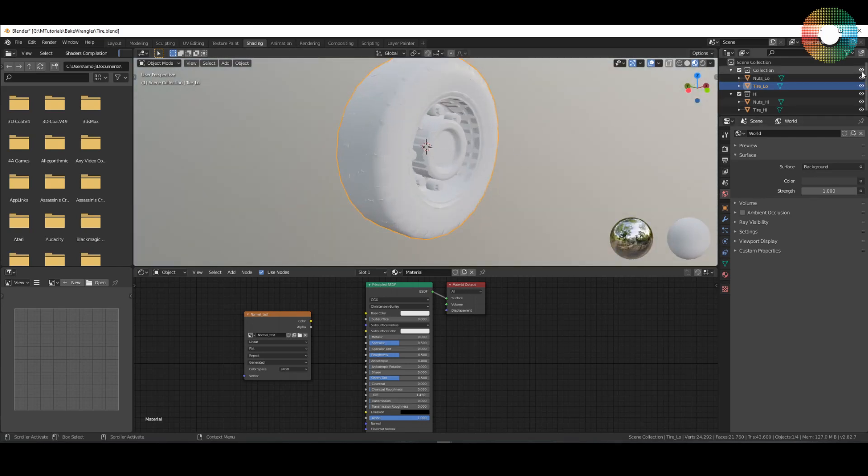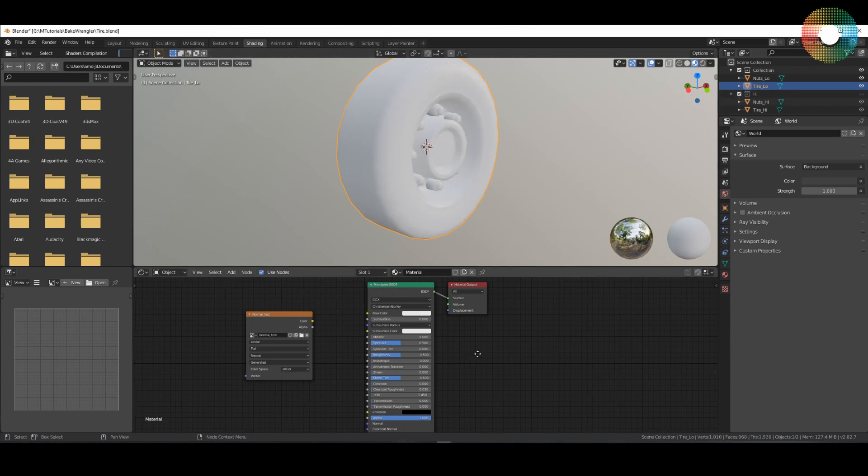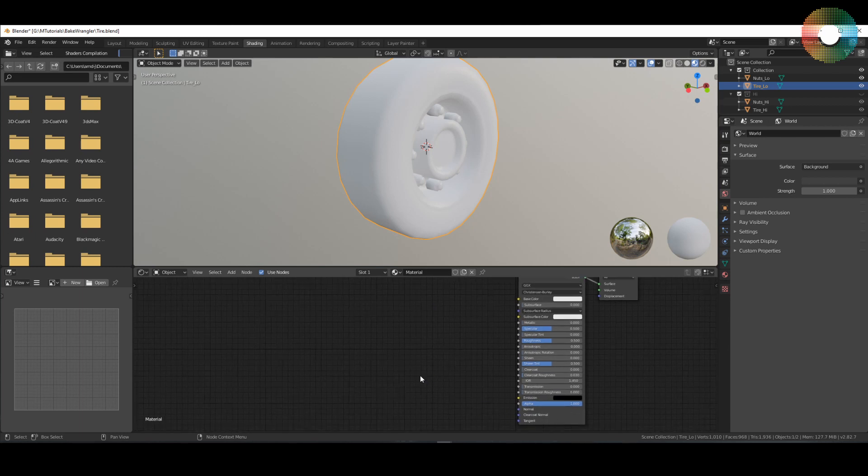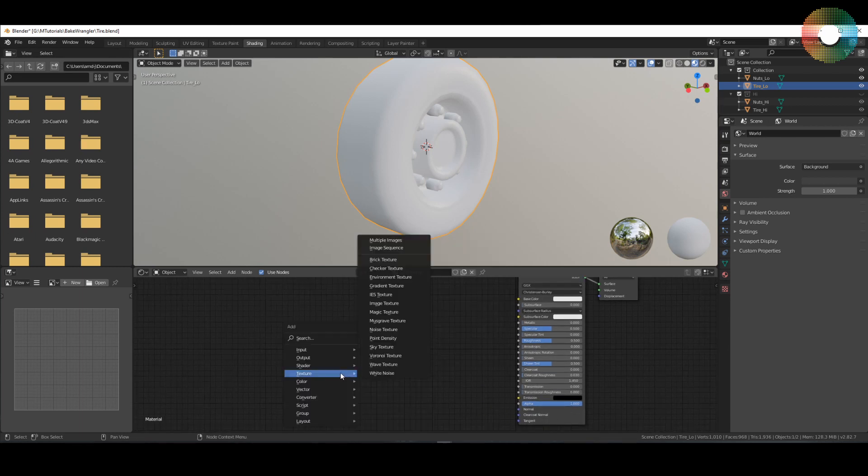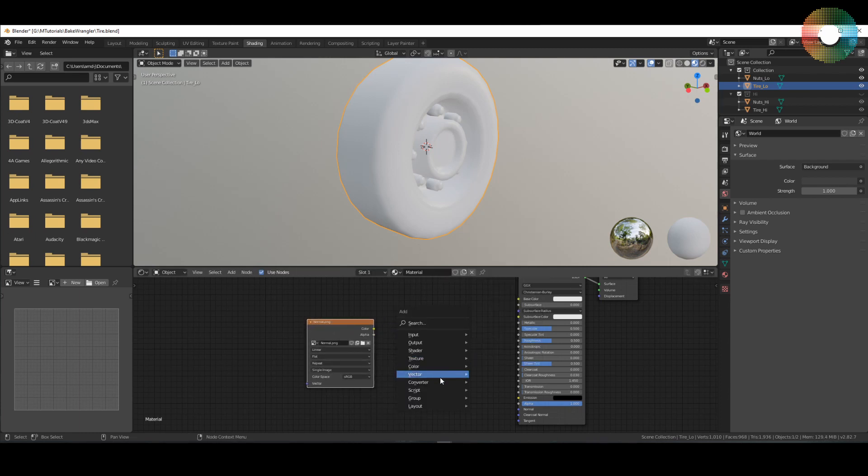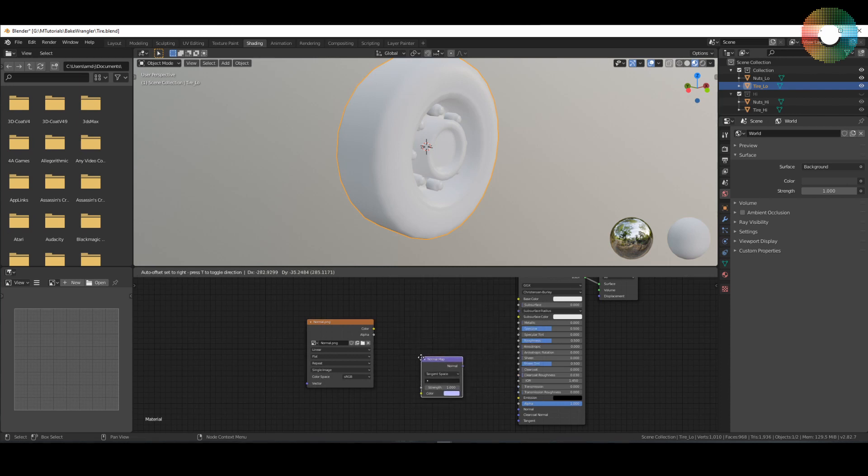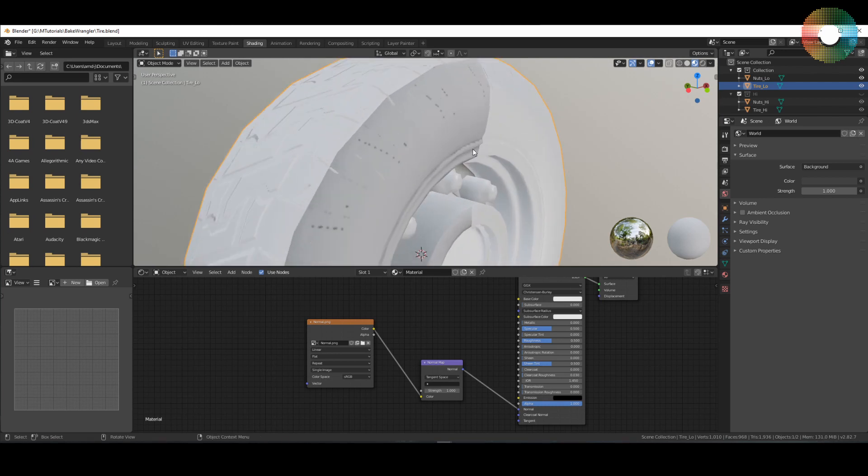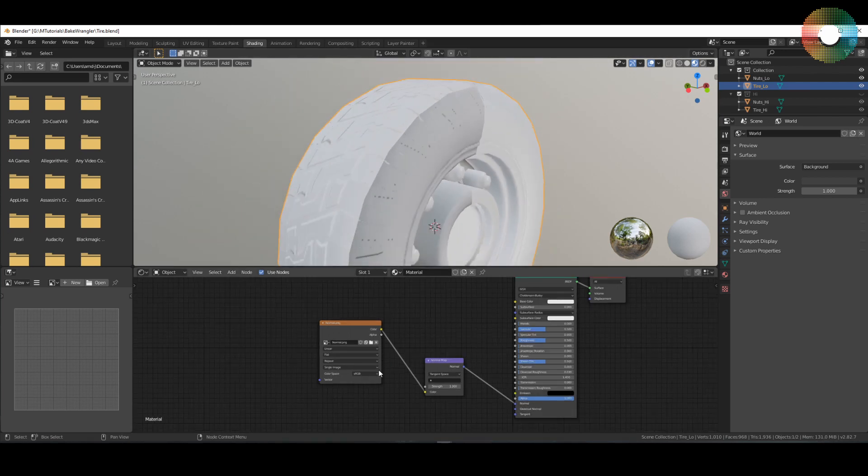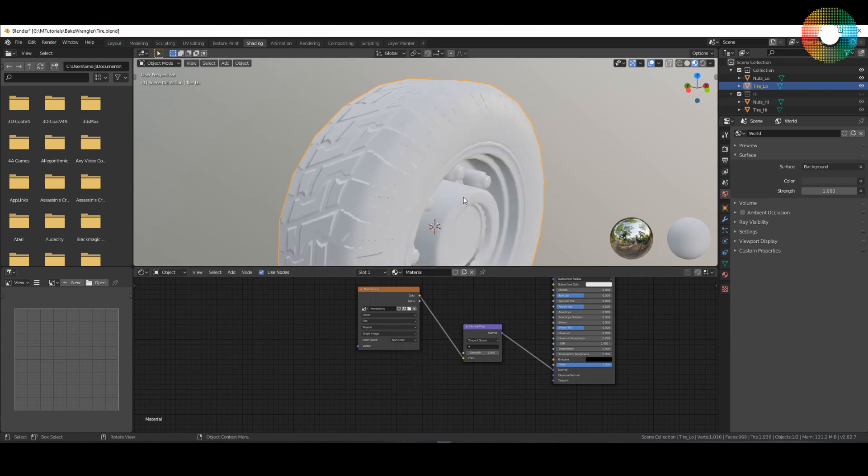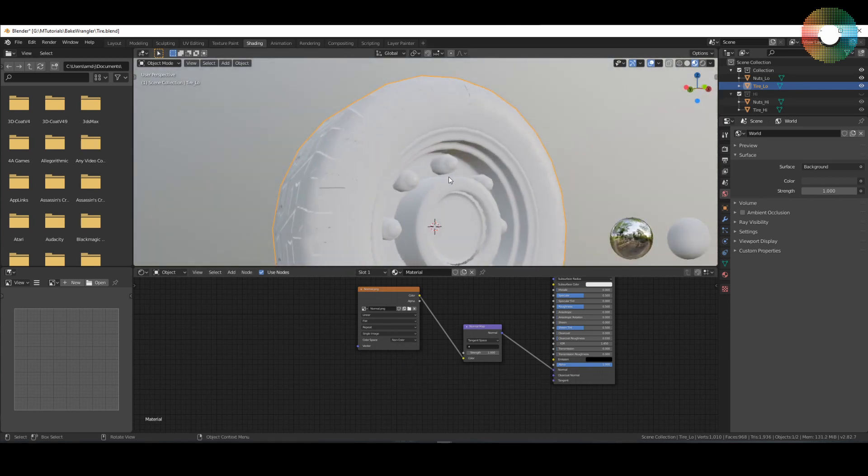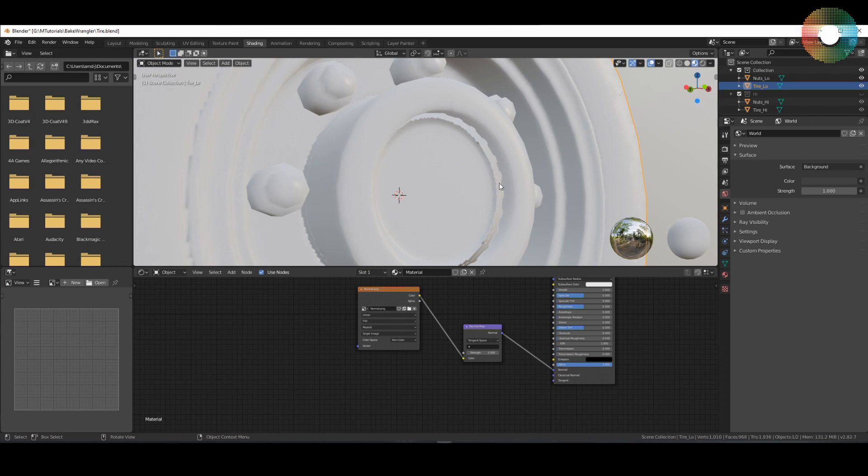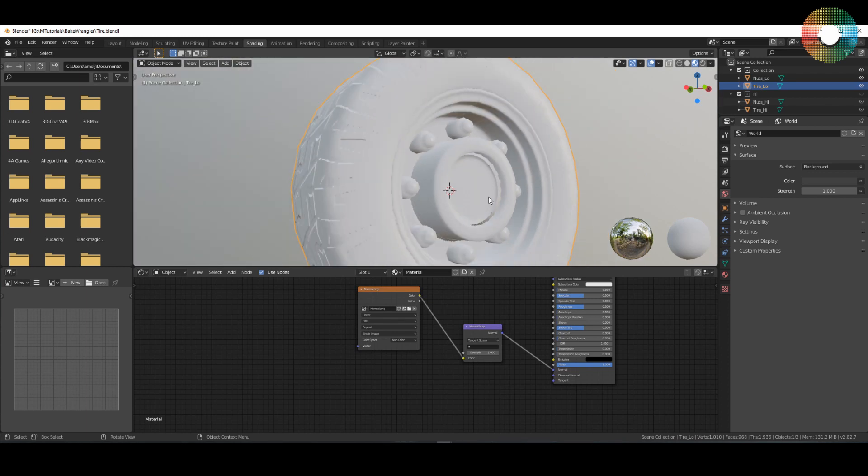Go to shading. Let's turn off the high poly for now. Let's create a new image, select the baked image, add a normal map and connect it. You need to set it to non-color data.